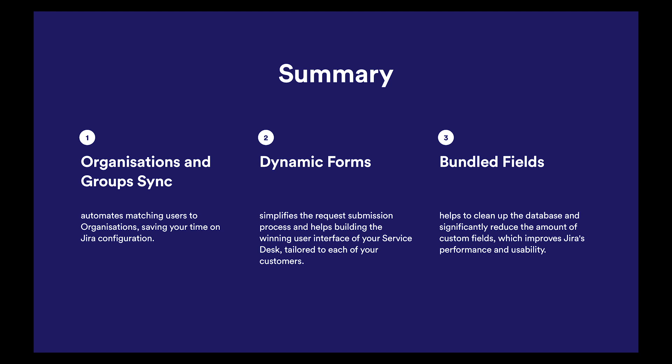Organizations and Groups Sync automates matching users to organizations, saving your time on Jira configuration. Dynamic Forms simplifies the request submission process and helps building the winning user interface of your Service Desk, tailored to each of your customers.